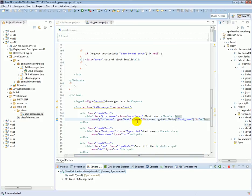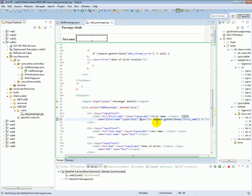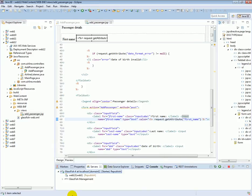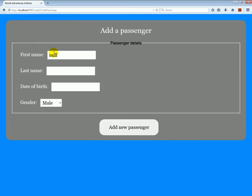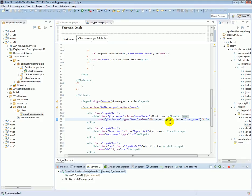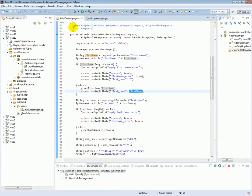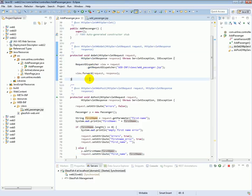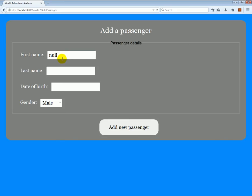Let's see why. The problem is I mistyped the attribute — it should be 'value'. I apologize, I typed it incorrectly. Now with 'value' corrected, we should be able to see the result. The code starts off with null because when we just go to the form with a GET request, the getAttribute("firstName") is null — the request attribute first name was not set anywhere in the doGet method.